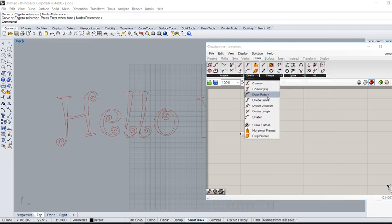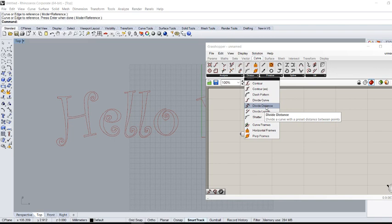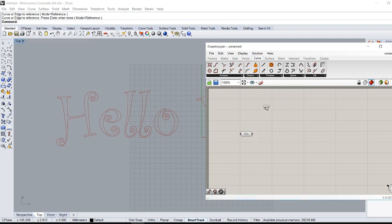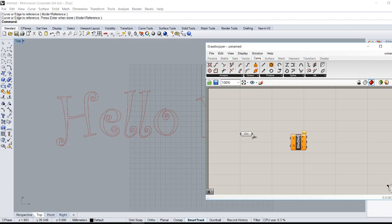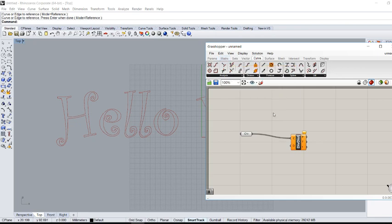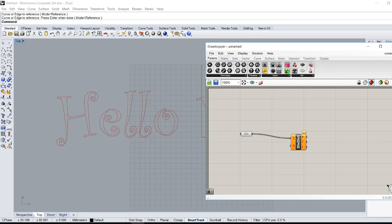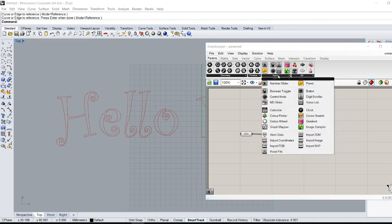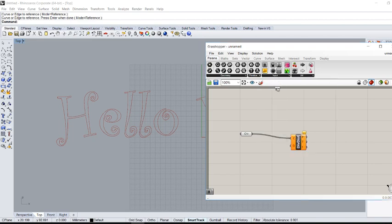Then connect the curve to this division block. Then you have to define the distance between two consecutive points. To do so, go to 'Parameters' and 'Input'. I'm going to use a number slider.